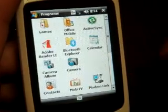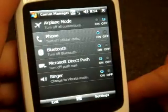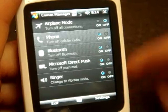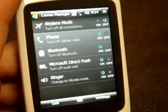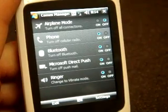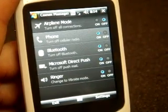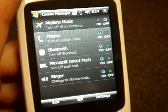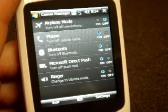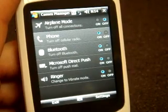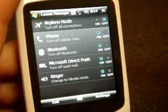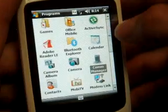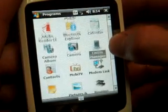Camera, Communication Manager, which is dressed up quite nicely. Here, if you're going on an airplane, you can turn off all your connections, or turn on Bluetooth. It doesn't have Wi-Fi — the XV6900, unfortunately, does not have Wi-Fi, which is why you don't find it in the Communication Manager.